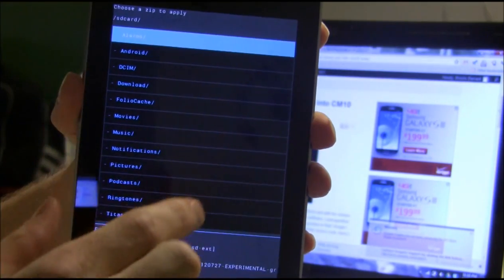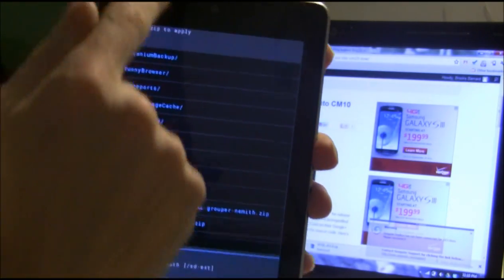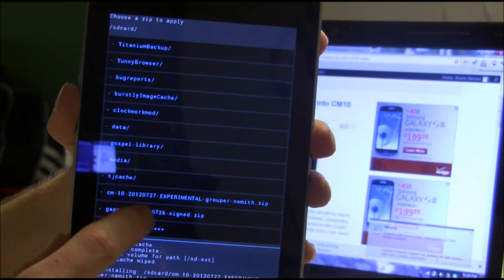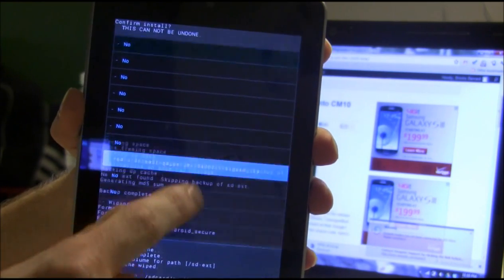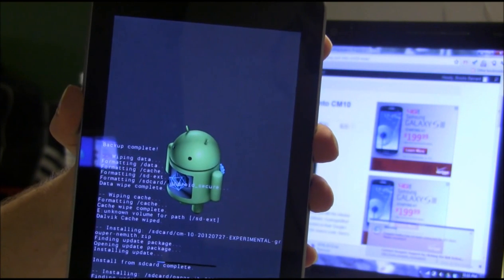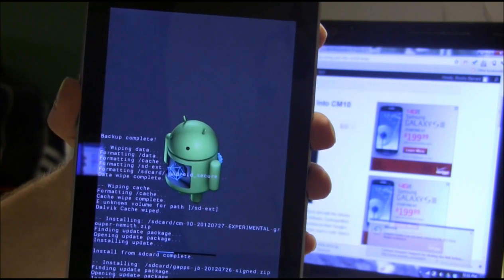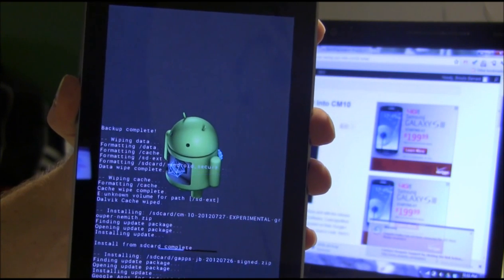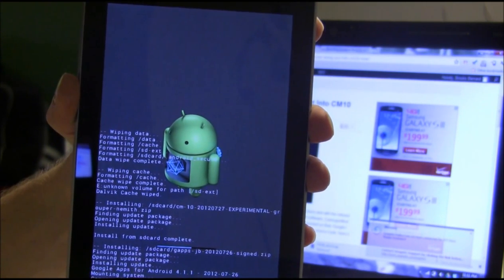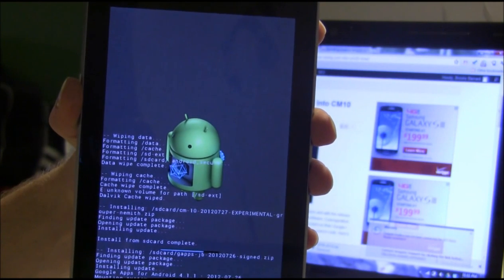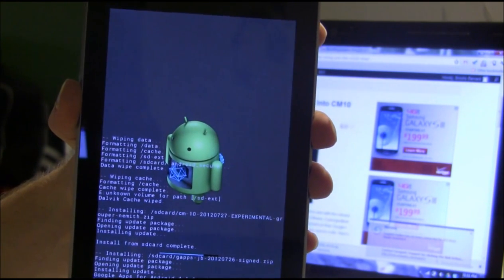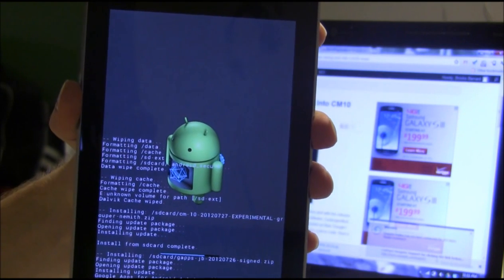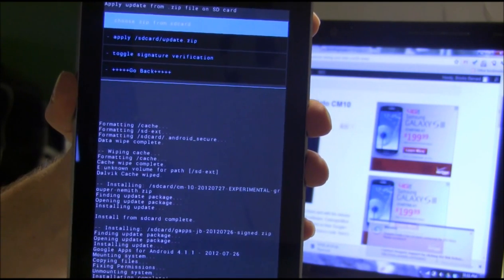We're going to go back and choose zip from SD card, go to the bottom again, and we're going to install the GApps zip. Go ahead and flash that real quick. Looks like it's moving pretty quick. I'll just leave it on probably. Alright, and we're done.